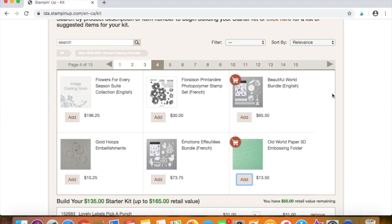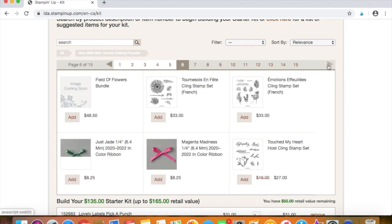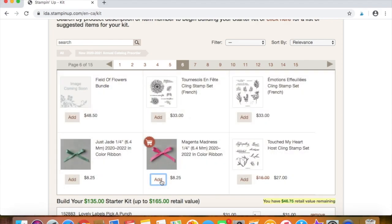We'll add an embossing folder. And this, remember this stuff is all from the brand new catalog. So we can choose so many fun things. So I'm just going to sort of scroll through and give you a little bit of a taste. Let's add some ribbon.